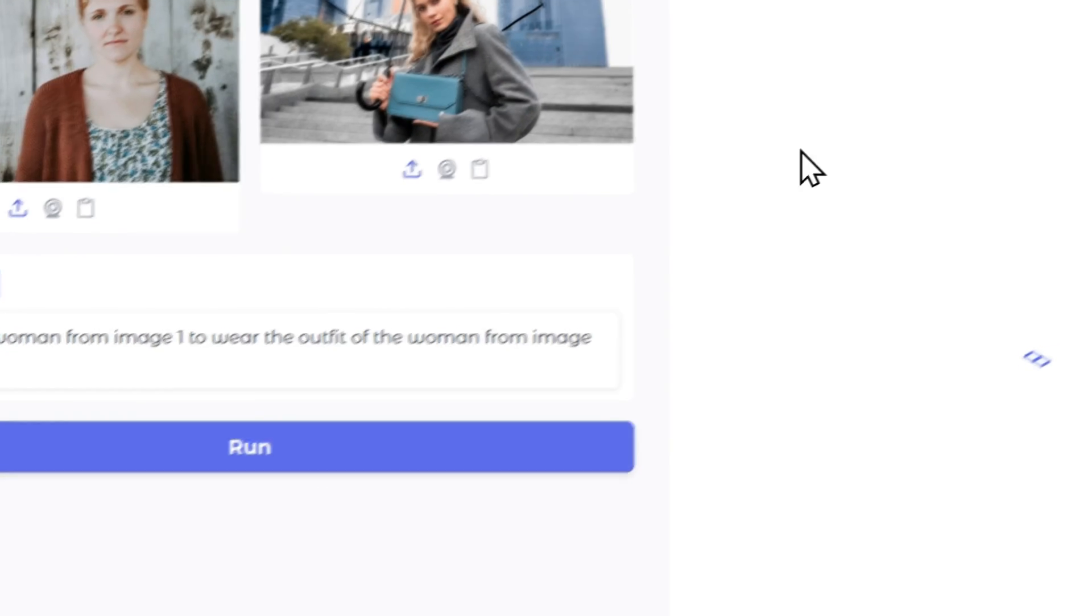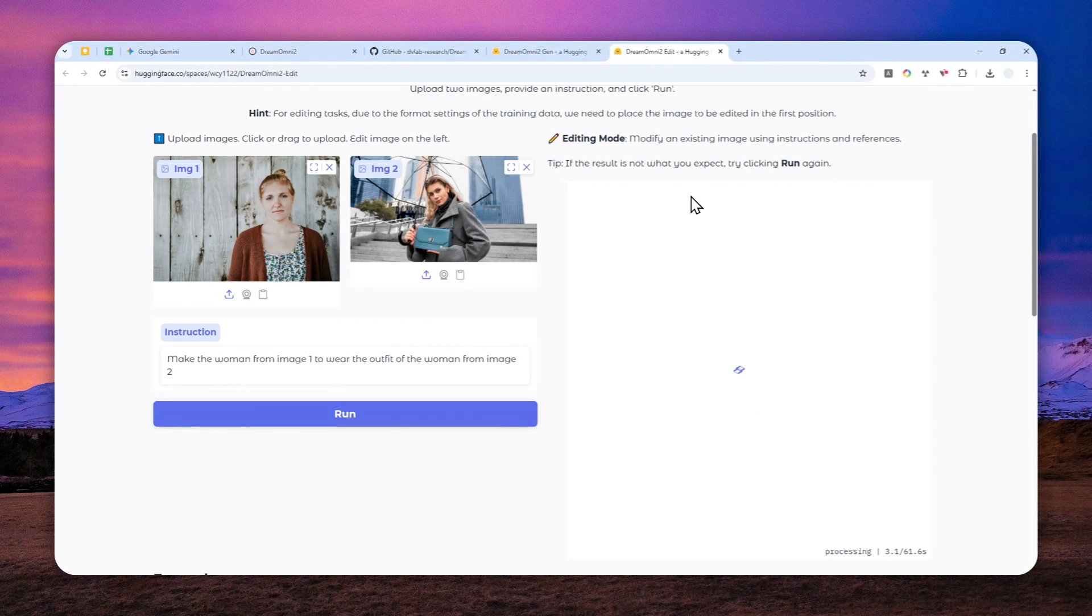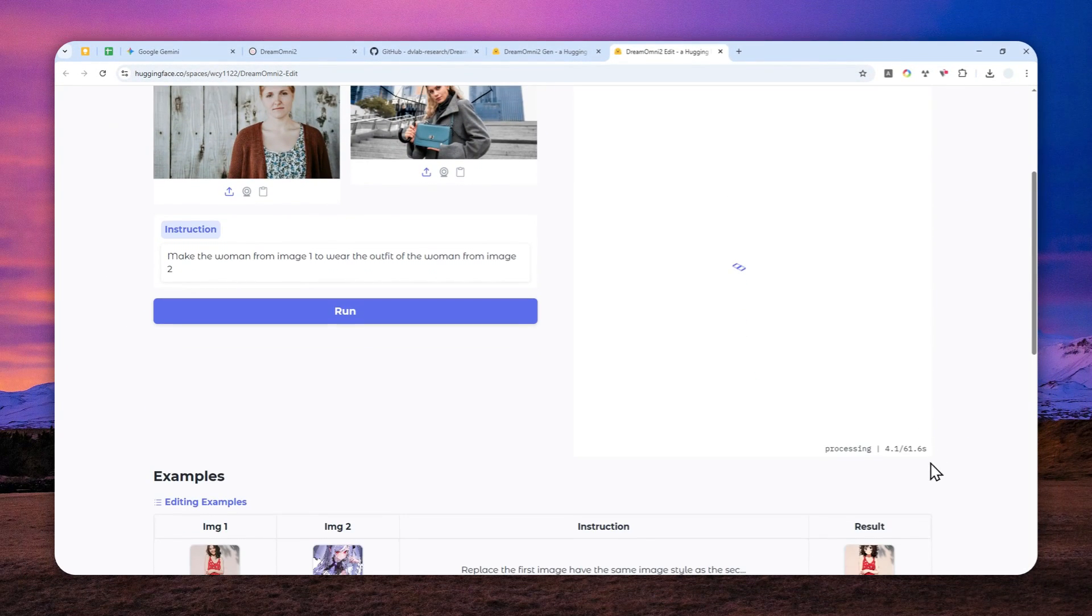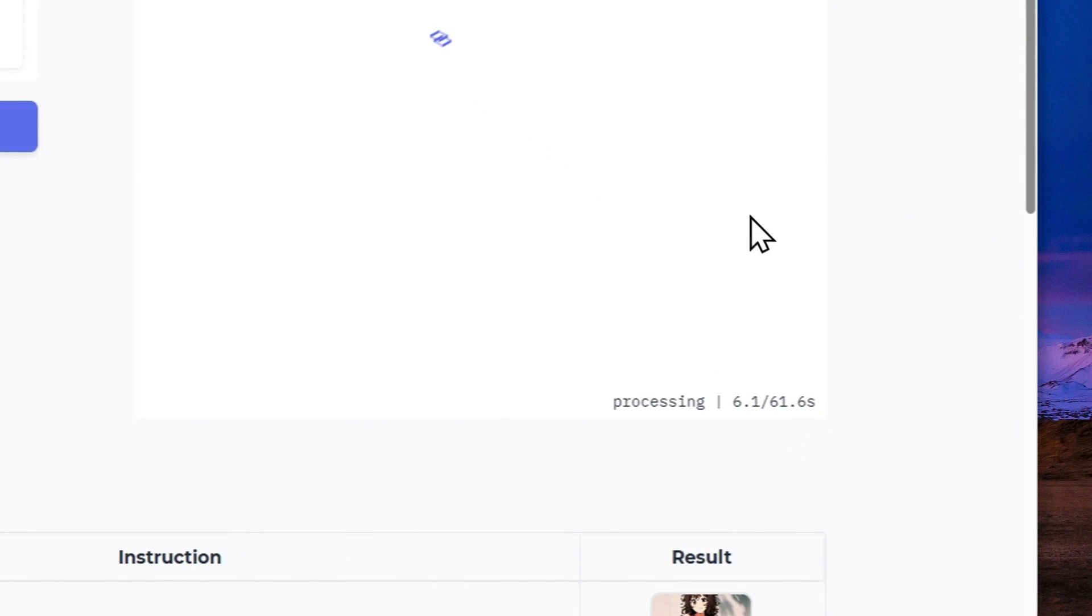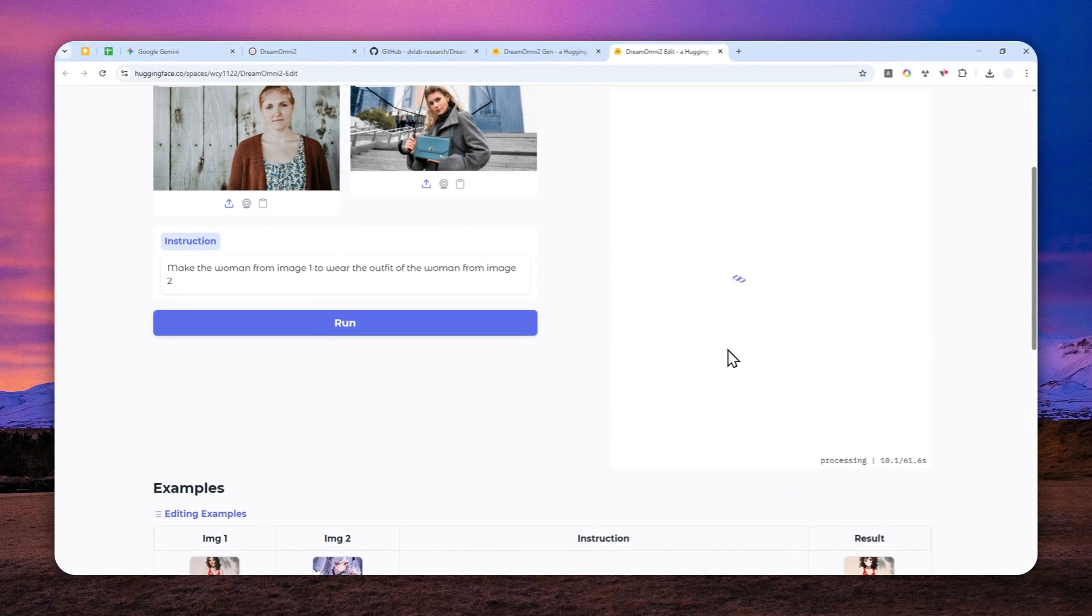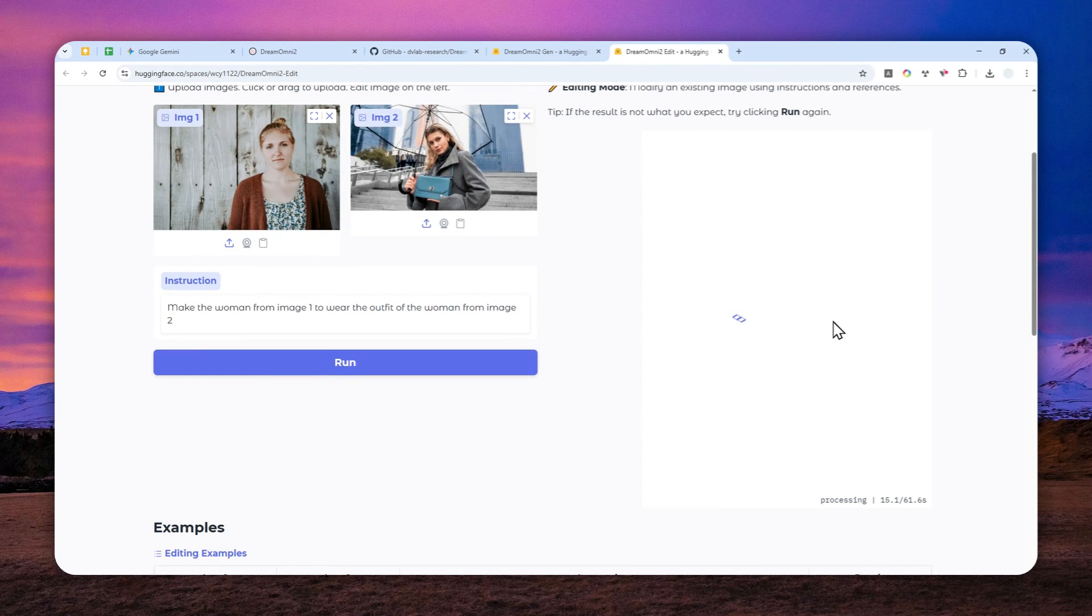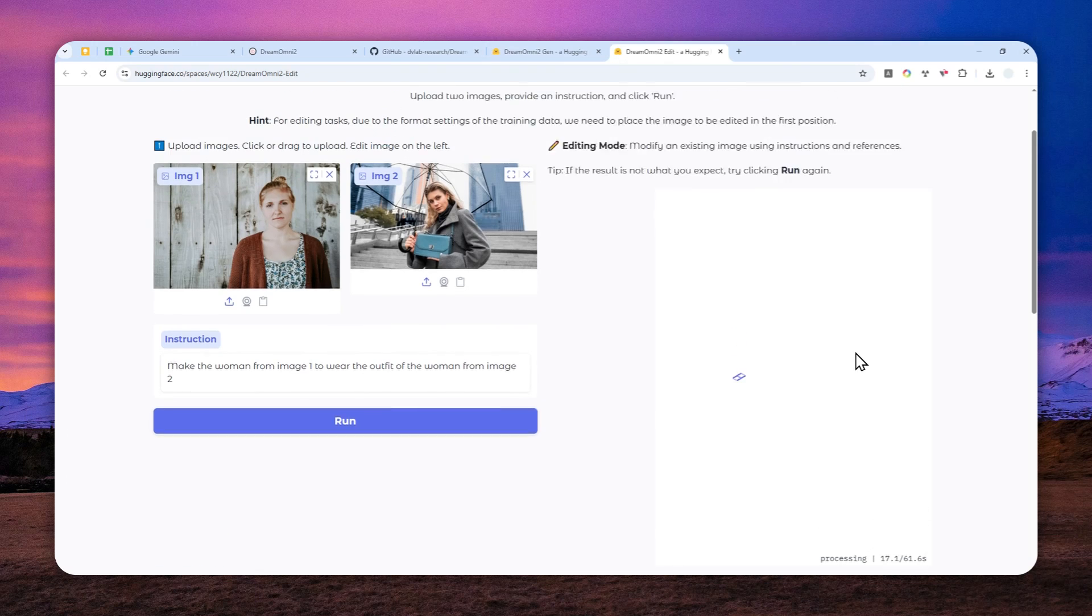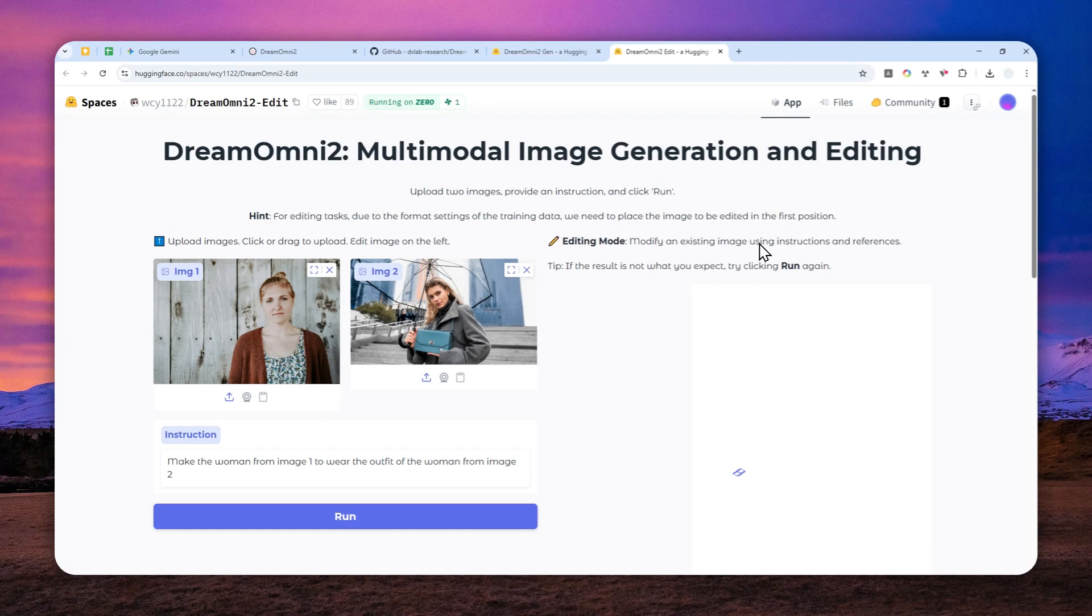Apparently it's going to take about one minute to create one picture. It's kind of slow because Nano Banana is able to create or modify a picture in about 10 to 20 seconds, so definitely it's not as quick as Nano Banana. But again, this is open source and this is a model that's still in the early stage - perhaps they're going to release a better version in the future.